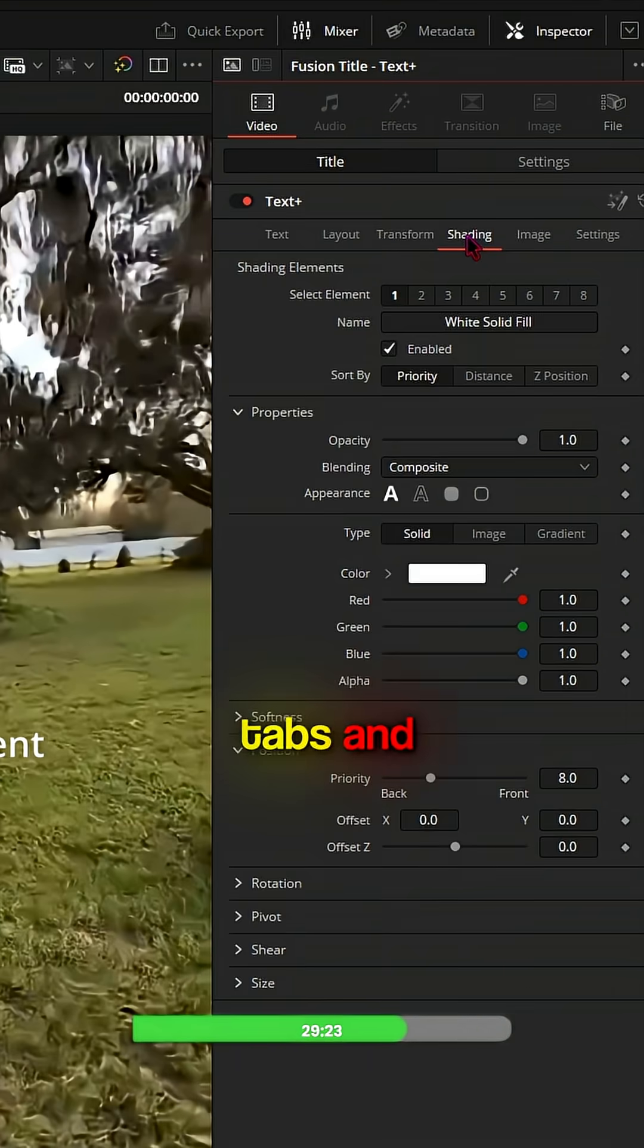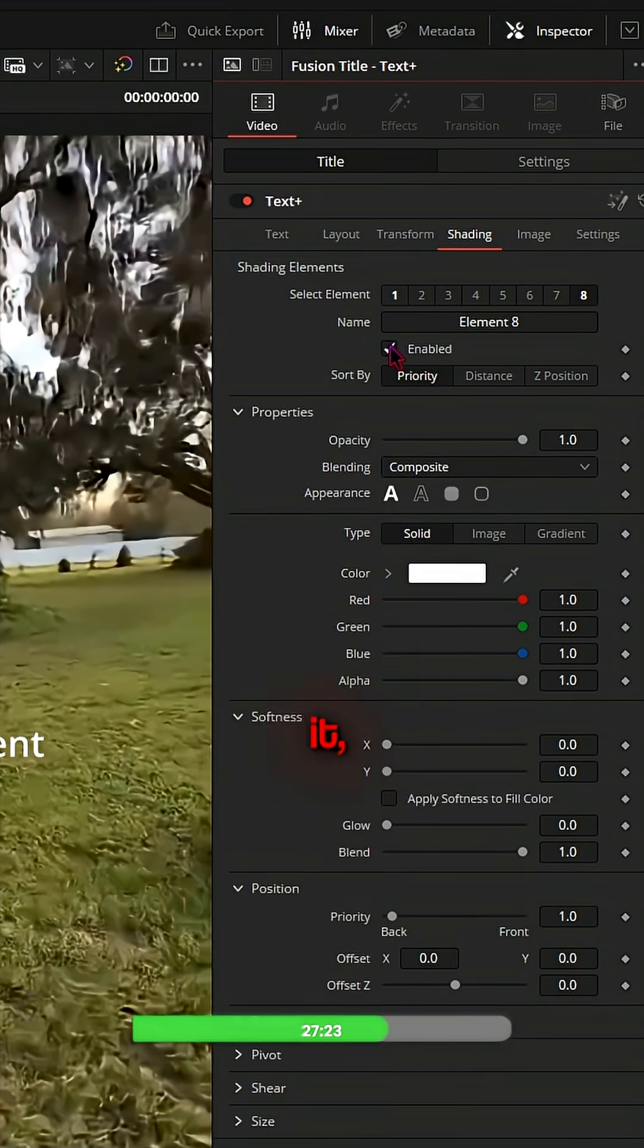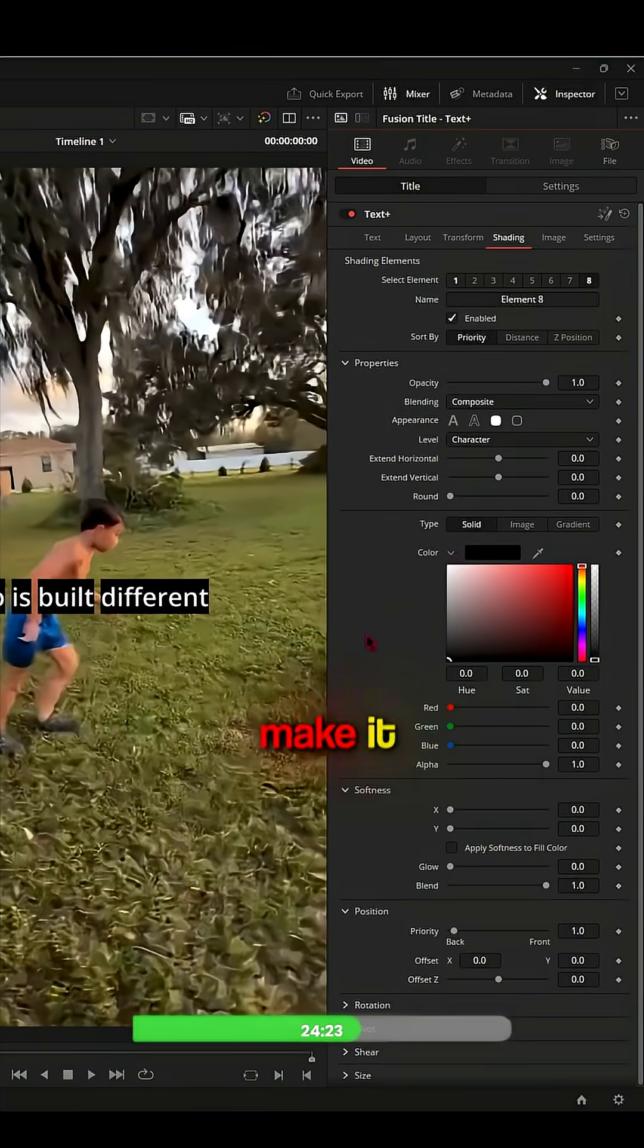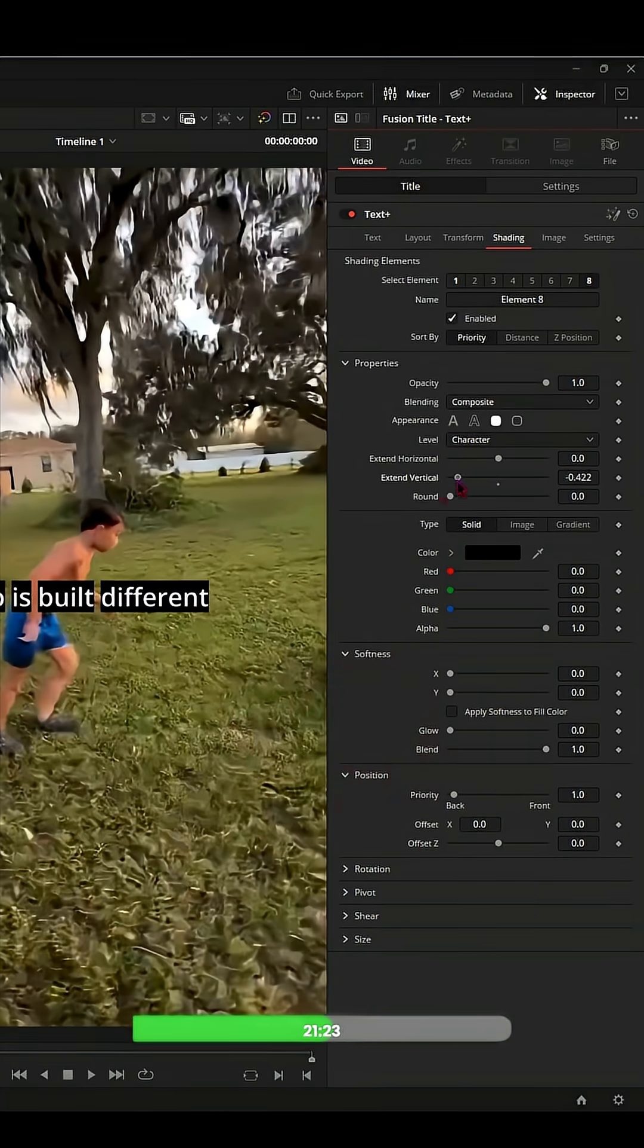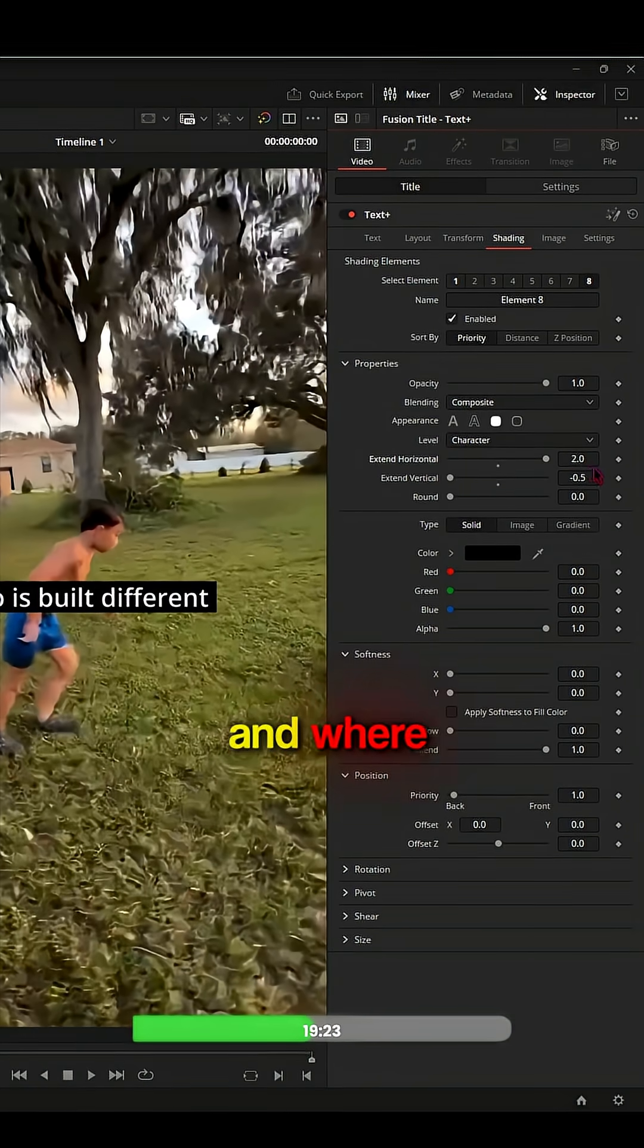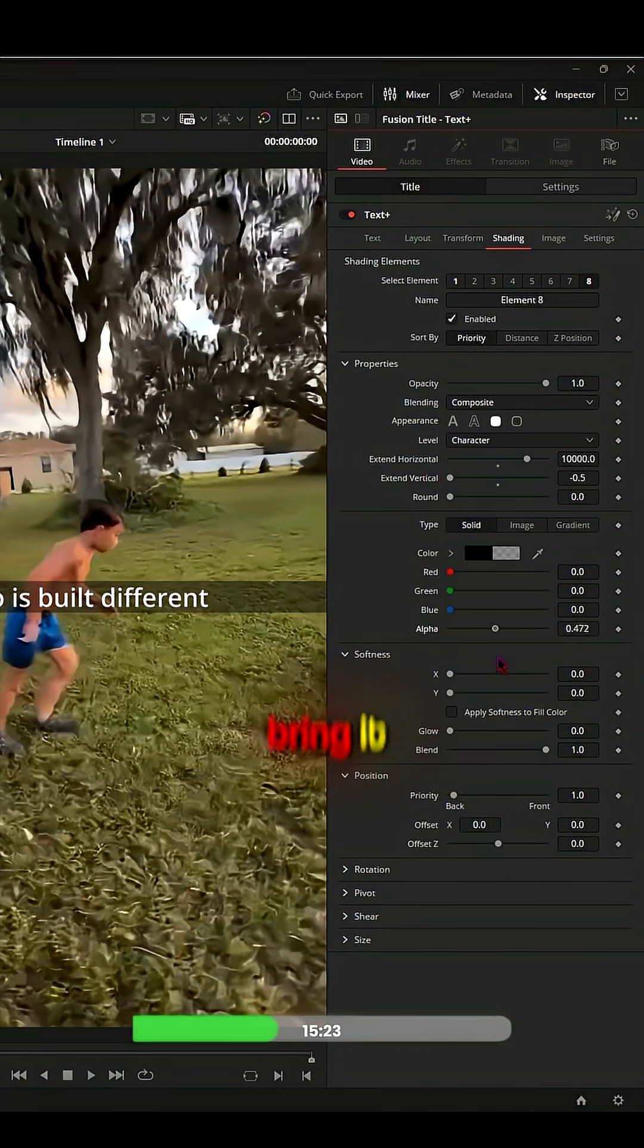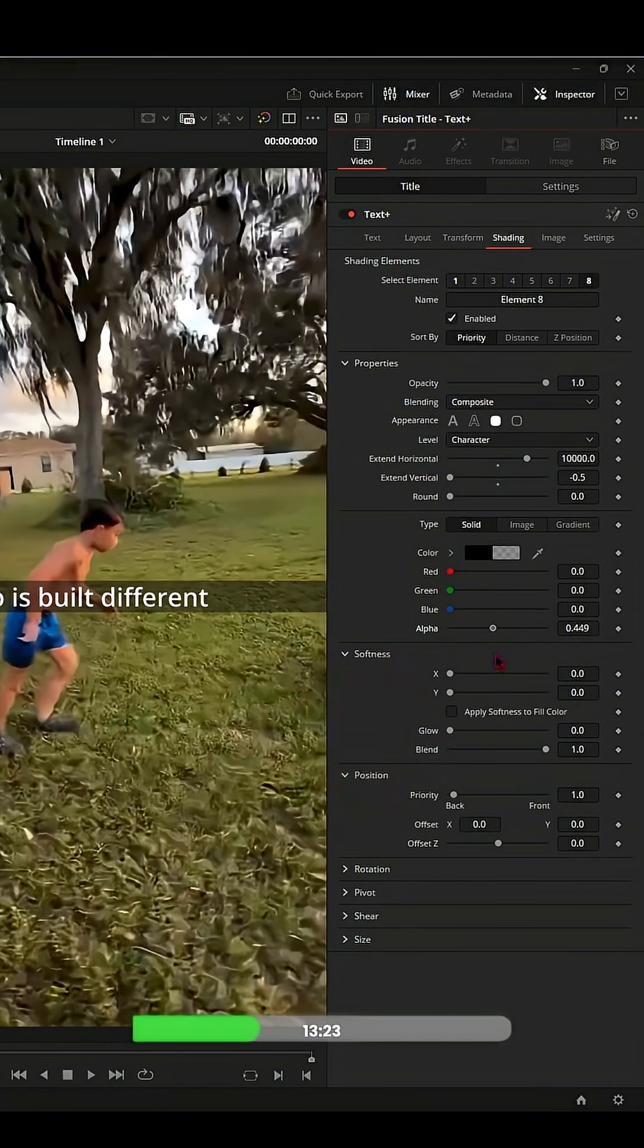go to the Shading tab, then Element 8 - enable it. Select this, go to the color, make it black. Where it says Extend Vertical, bring it down all the way to the left side. Where it says Horizontal, put it to 10,000. Then go to Alpha and bring it down to 0.50 to 0.70, anywhere in between that number.